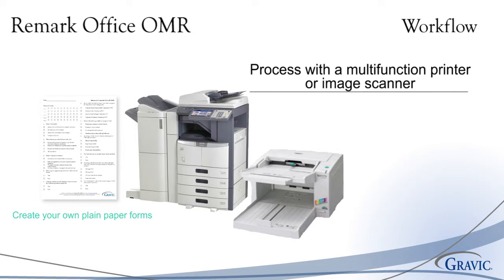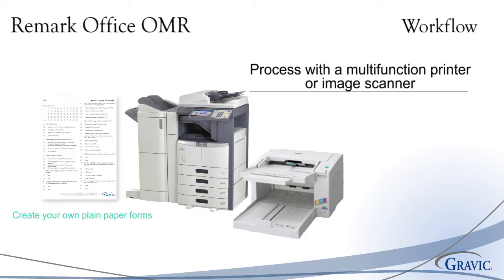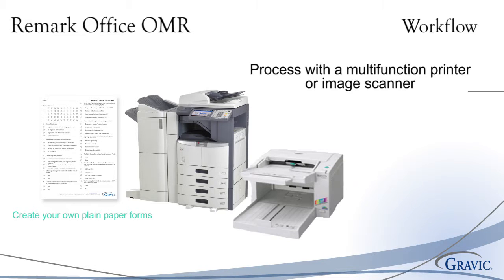The next step is to process these forms after they have been filled in by your respondents. Remark Office OMR does not require any specialized hardware to read these forms. You may choose to scan directly into Remark Office OMR or upload image files. Choosing one of these options will depend on the hardware you have available, which we will discuss in more detail later.